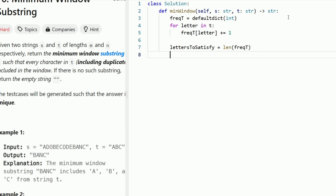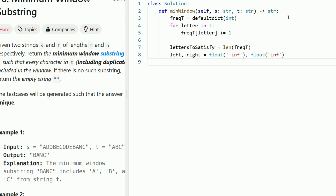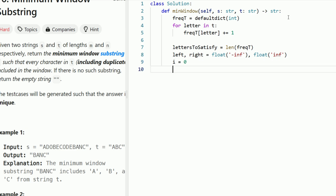We need to keep track of left and right pointers in order to return our final response. We keep track of the left and right pointers associated with the minimum substring, initialized to negative infinity for left and infinity for right. We'll see shortly how we use this in the result. The last thing we need is the i pointer to start our sliding window, initialized to zero.